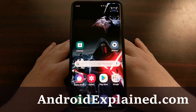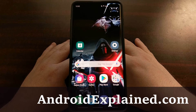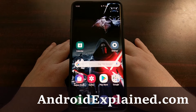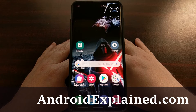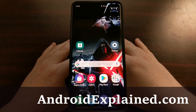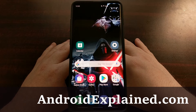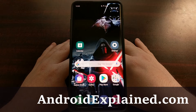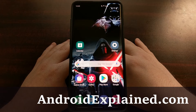I have the Samsung Galaxy S10 Plus here and today I'm going to show you how to create a backup of your data on any of the three Samsung Galaxy S10 devices.